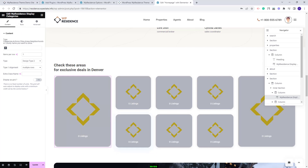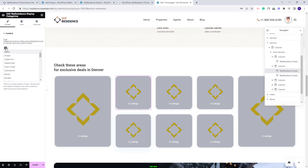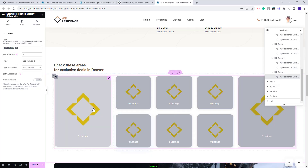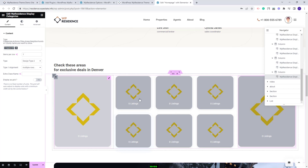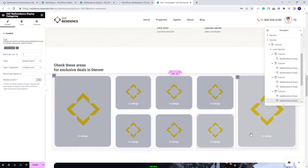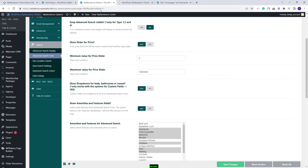The second section uses the same widget but with a different design. You will need to select the category you want to show, and the same applies for each element. I will select random categories. I have selected categories for each element, and next I will show how to upload images for each category. I will go back to admin.